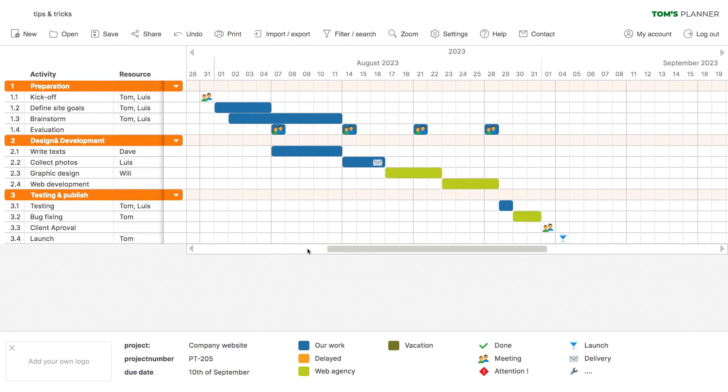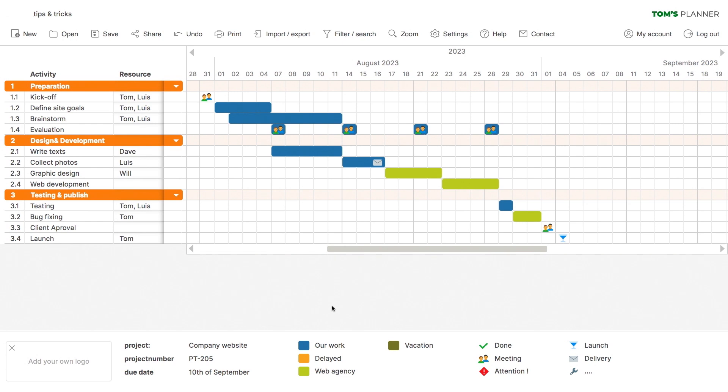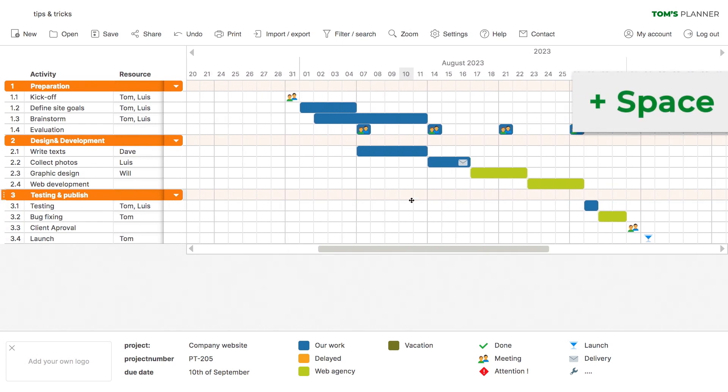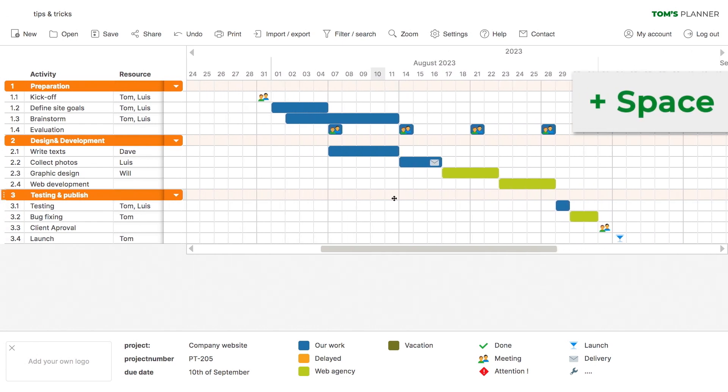Also, the scroll bar itself has a nifty right-click menu that allows you to quickly scroll to the start or end of your schedule or to the current day or a specific date. And don't forget that by holding the spacebar, you can drag the chart to any position manually.